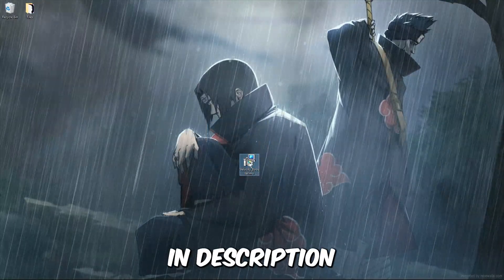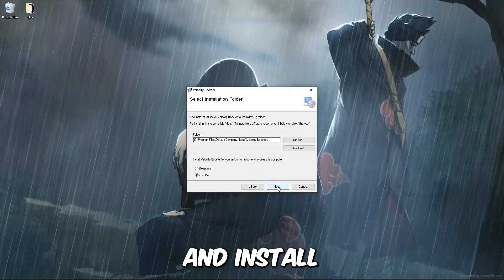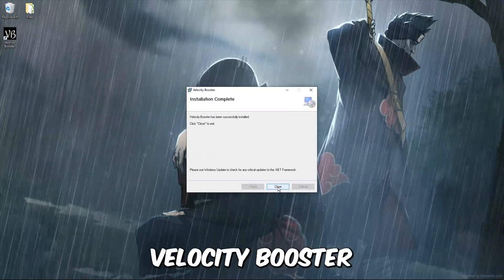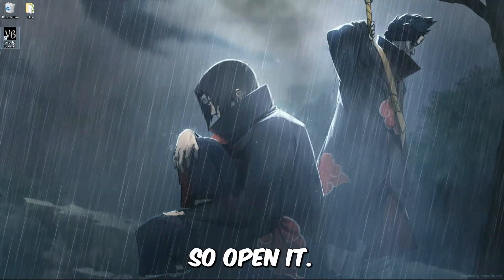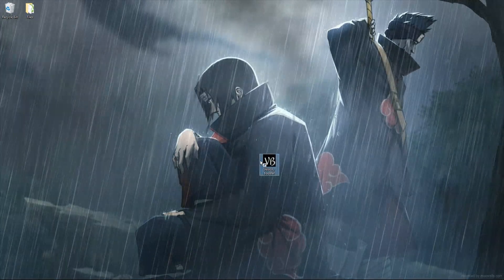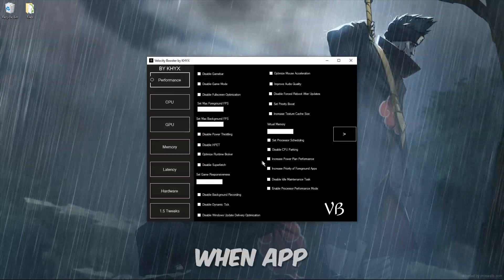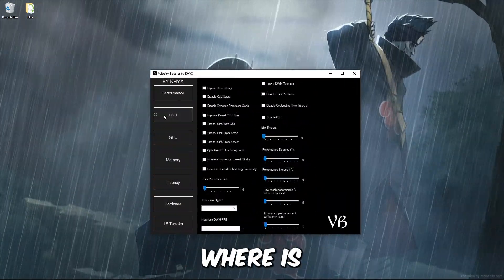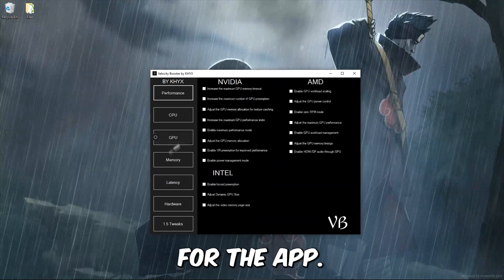Download is in description. After you install it, open the installer and install the app. After that you will see Velocity Booster on the desktop, so open it. When the app is loaded you can see a lot of buttons on the left side, showing what the tweaks are for.